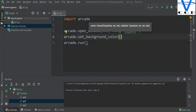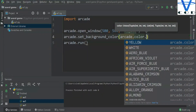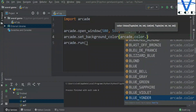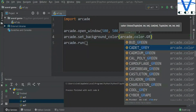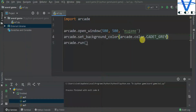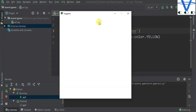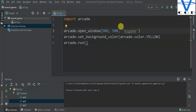For the color we use 'arcade.color', which contains a lot of color options. When you type 'arcade.color.' you can see many colors available. Let's choose one — we'll use yellow. However, to actually see the background color we need to render the window, because setting the color alone isn't enough to display it.